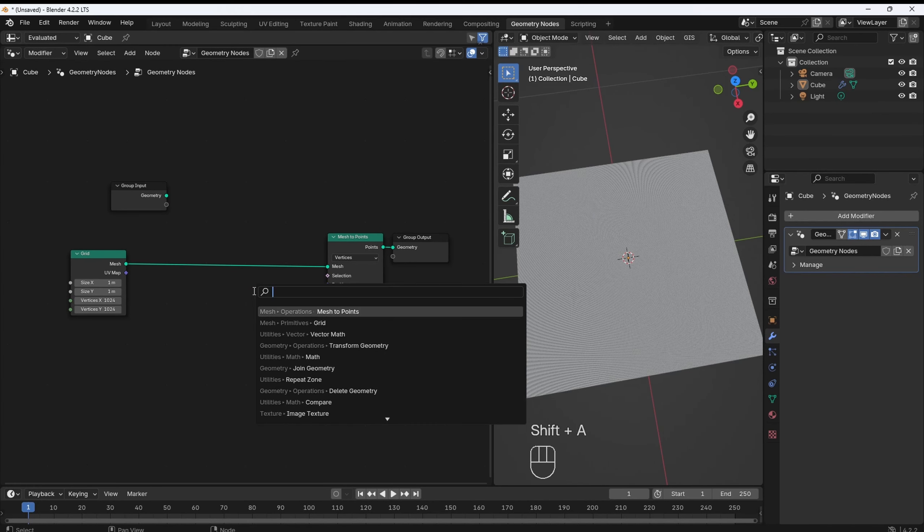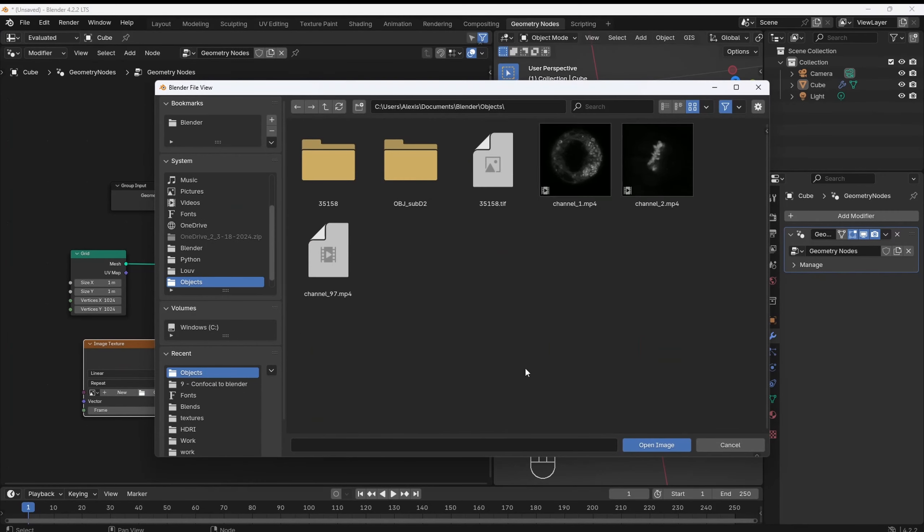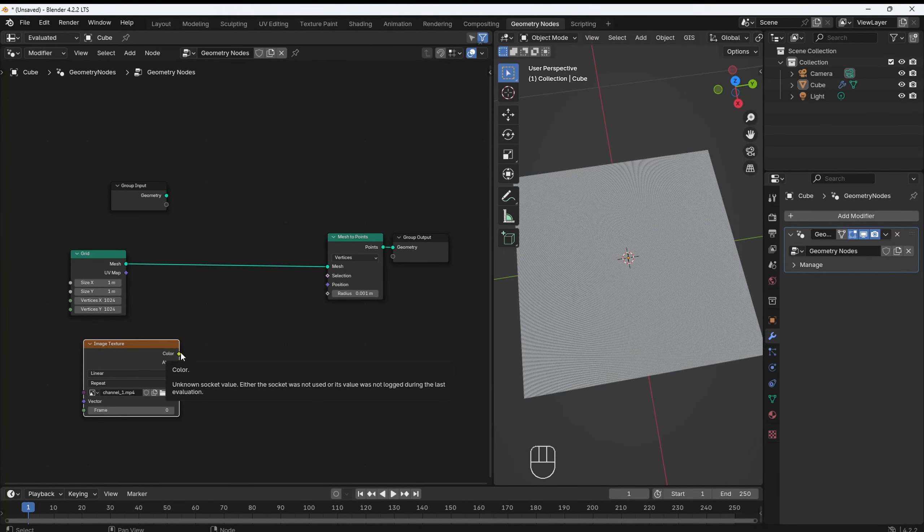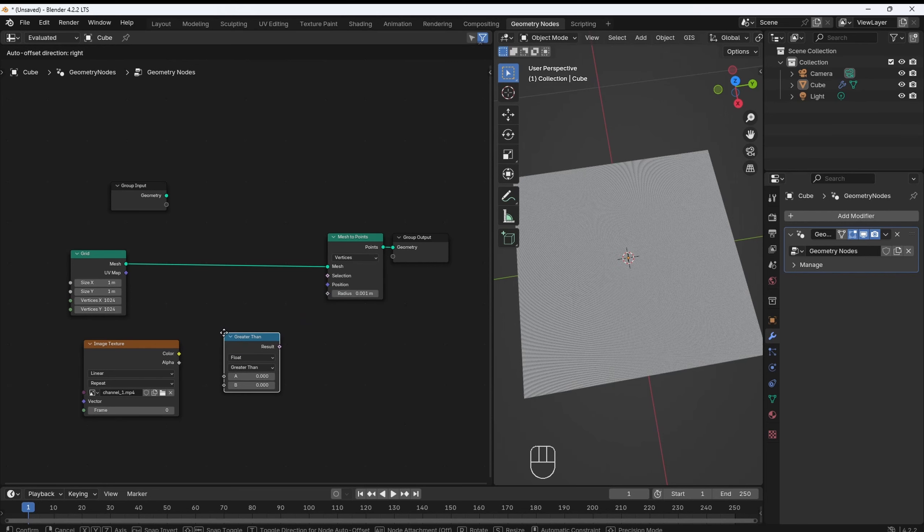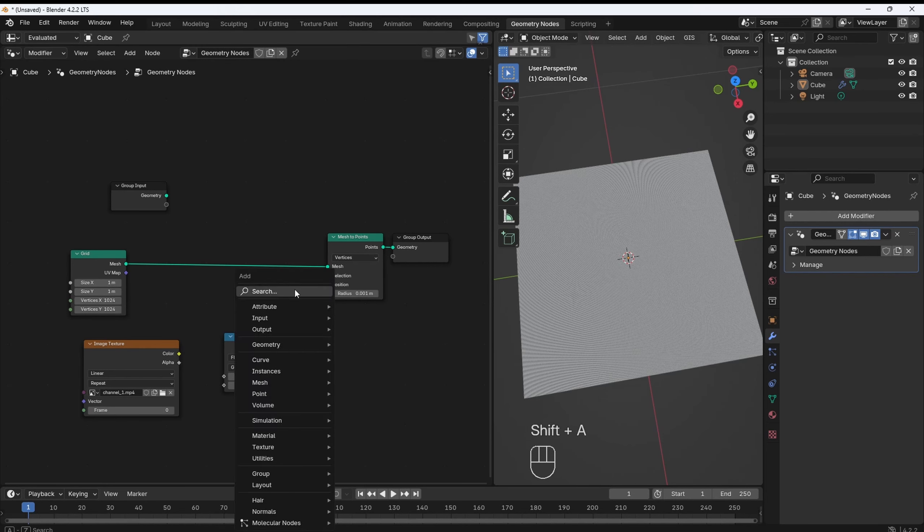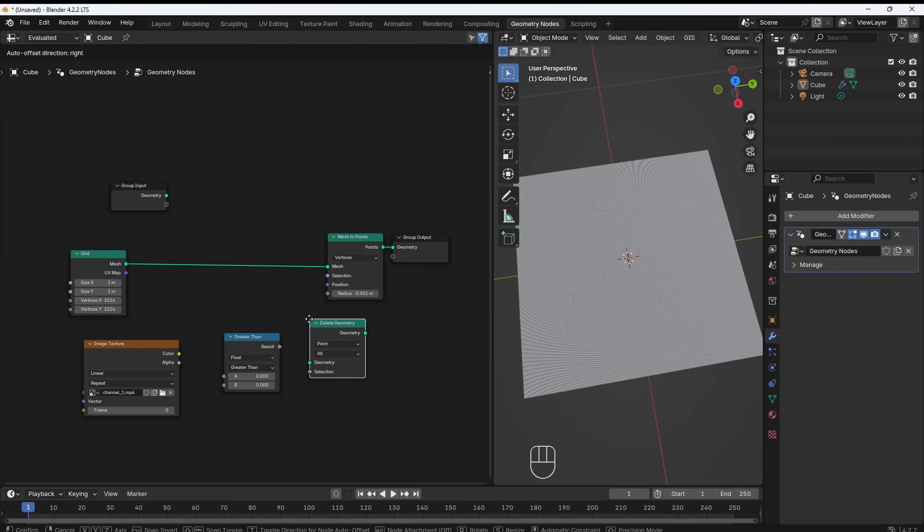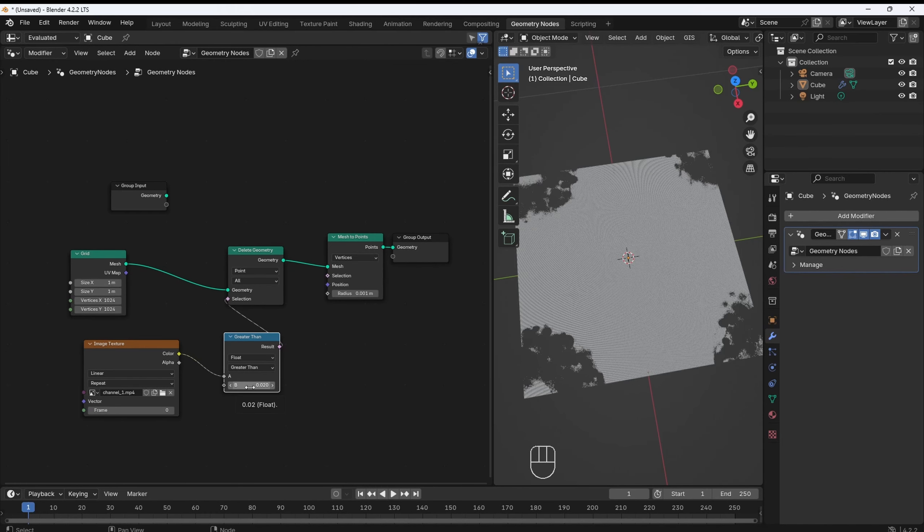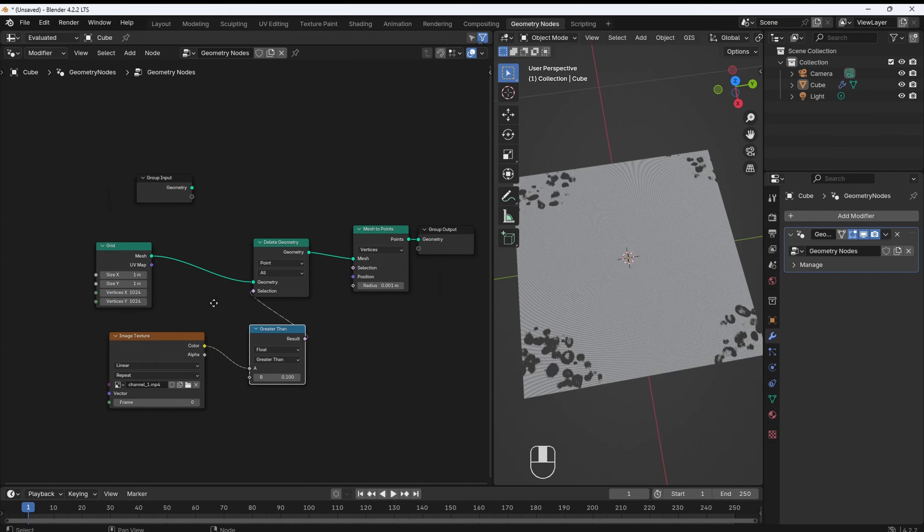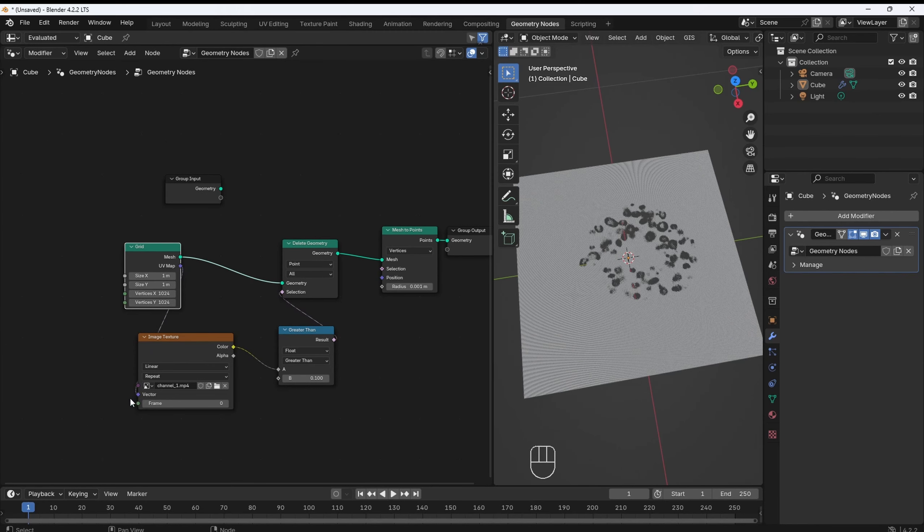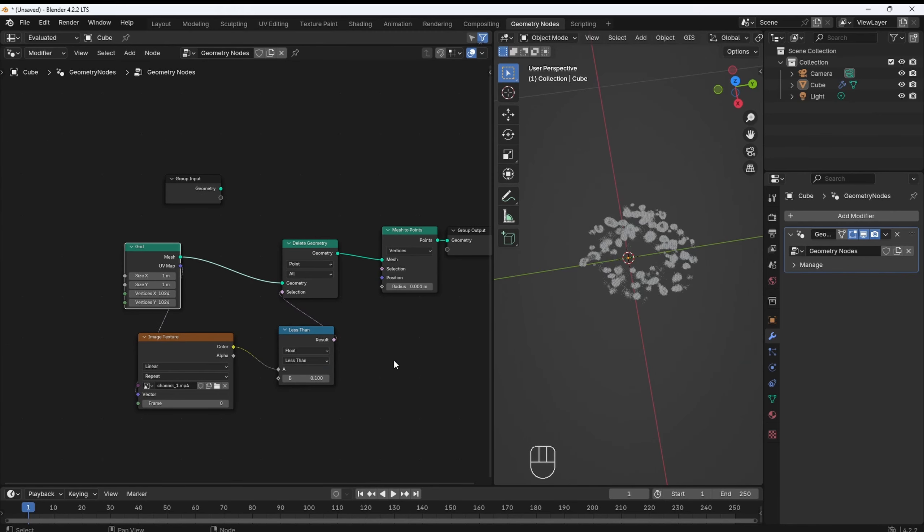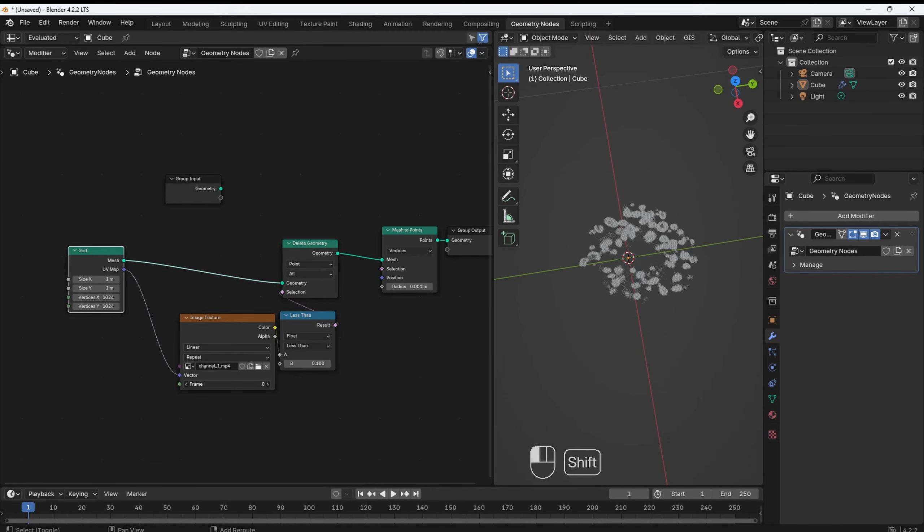Now, we import our data, which is our video file, and we are going to use its output to control which points we want to keep by using a Compare Nodes and a Delete Geometry Node. And there we go. You see, the mapping is a bit weird. Use the grid's UV map to align the image. Changing the frame number will now cycle through each slice of your Z-Stack.